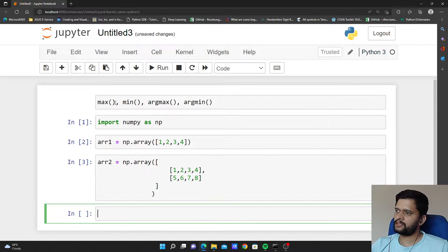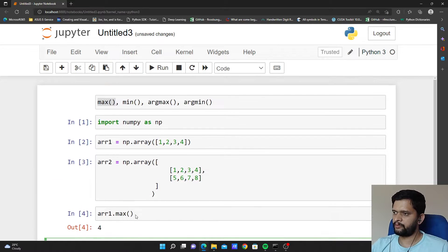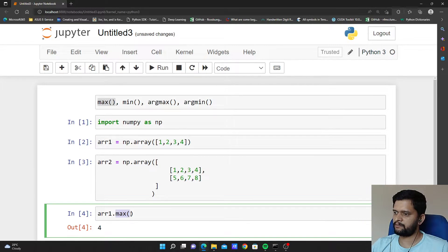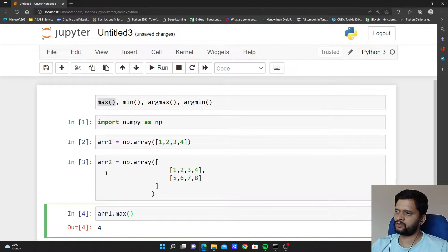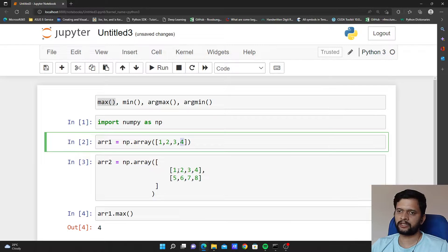What does the max method do? If I say arr1.max and execute it, you might have guessed it — the max function by the name itself tells us that it will find out the maximum value in a given array. I am executing the max method on array 1 and it is returning me the maximum value in that particular array which is 4. This is how max works.